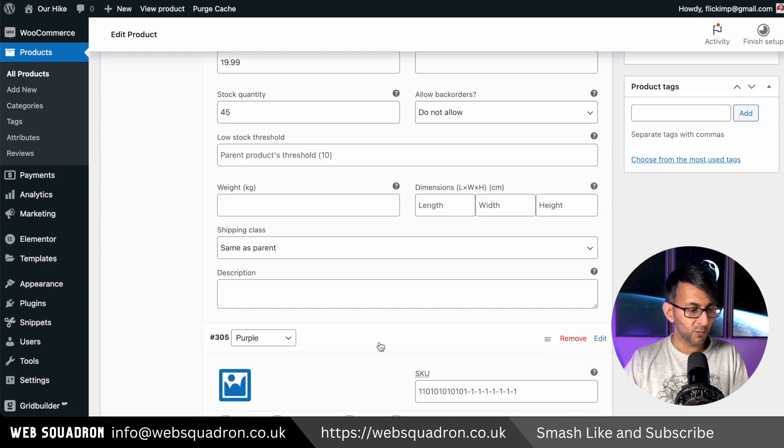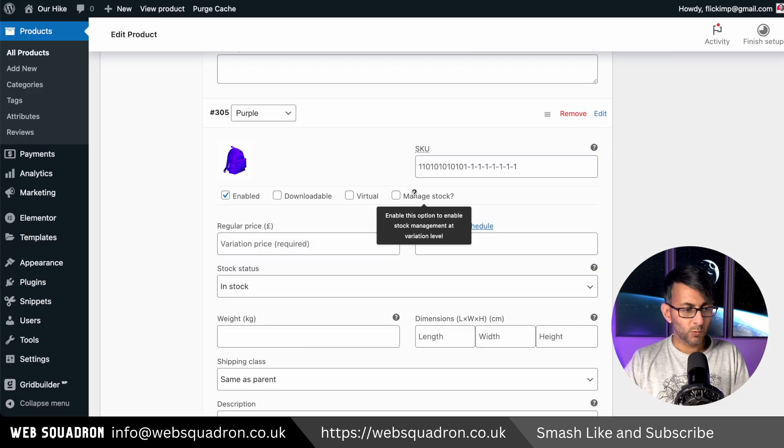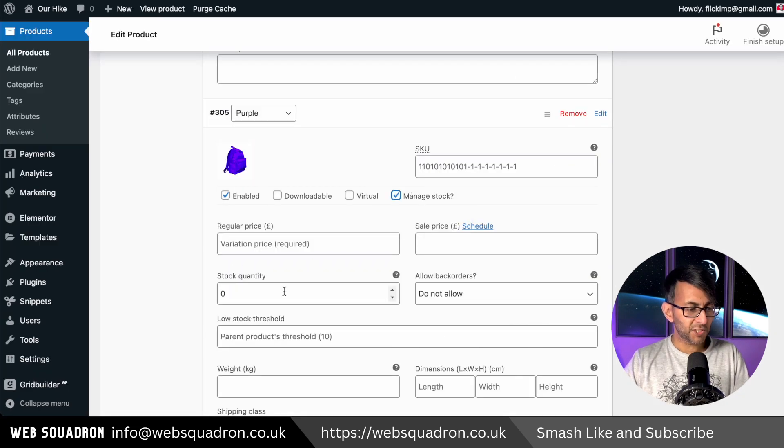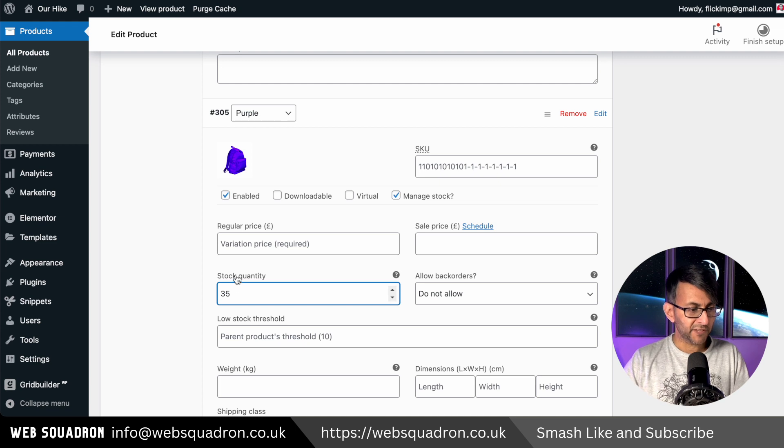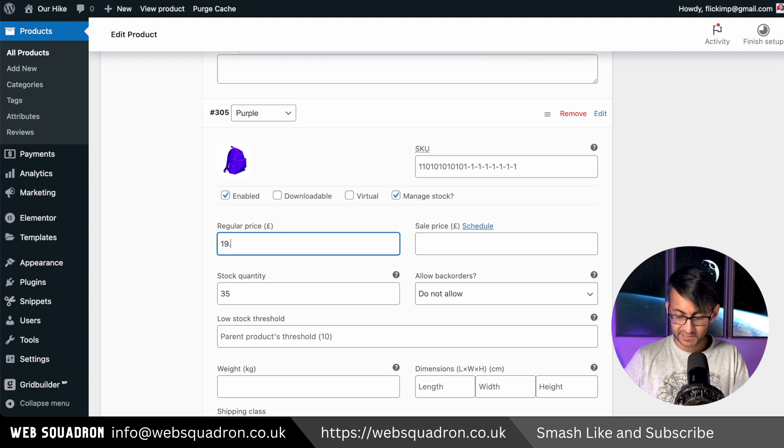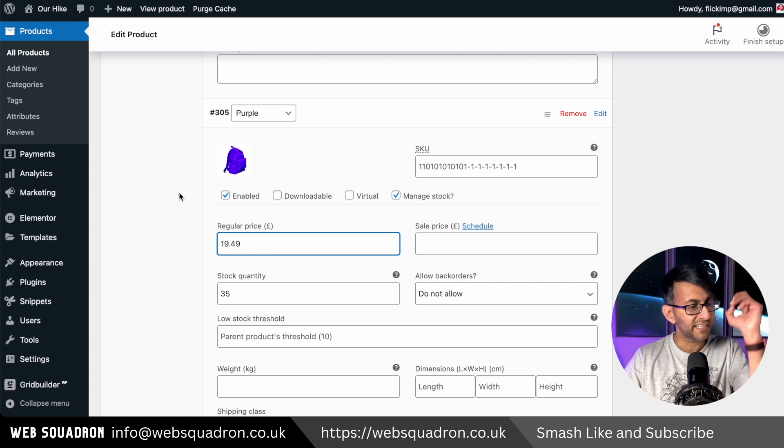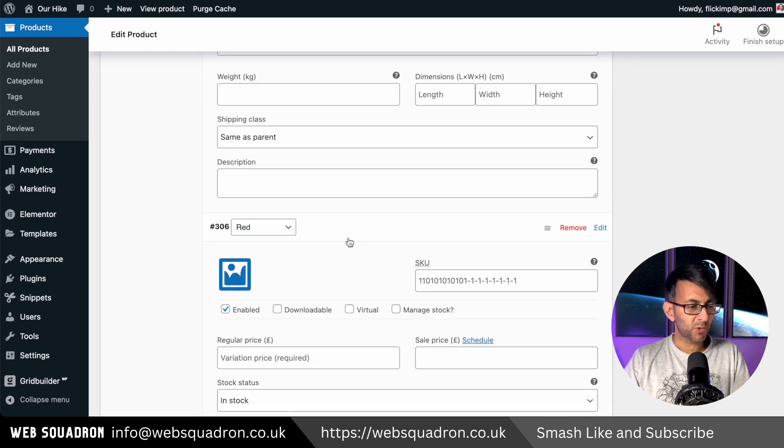Let's now go to the purple one. Let's go and set the image. We'll put managed stock. I'm going to change this to be 35 bags and the price for this will actually be $19.49. So for some bizarre reason, it's a little bit higher.